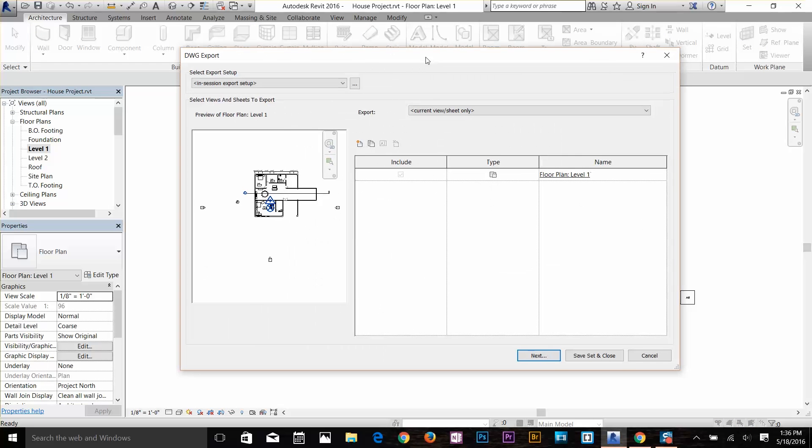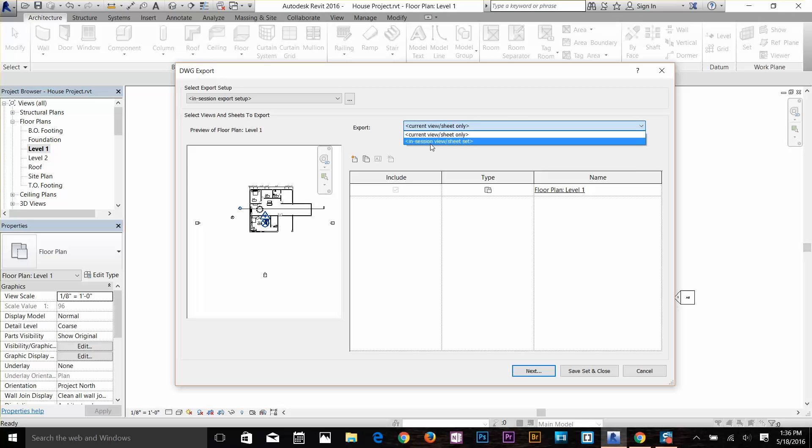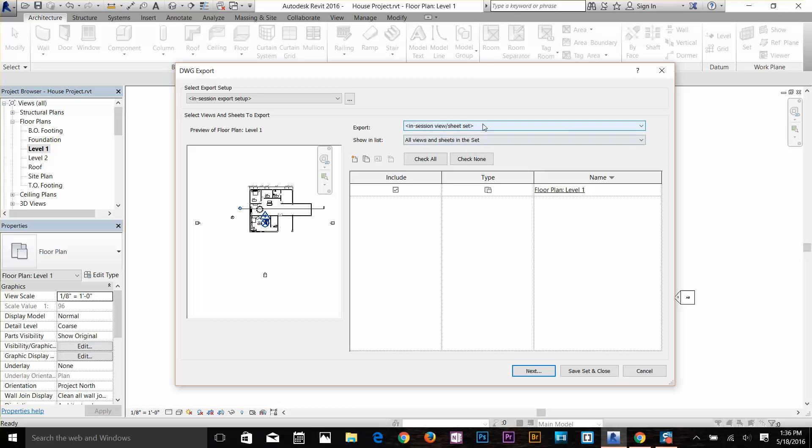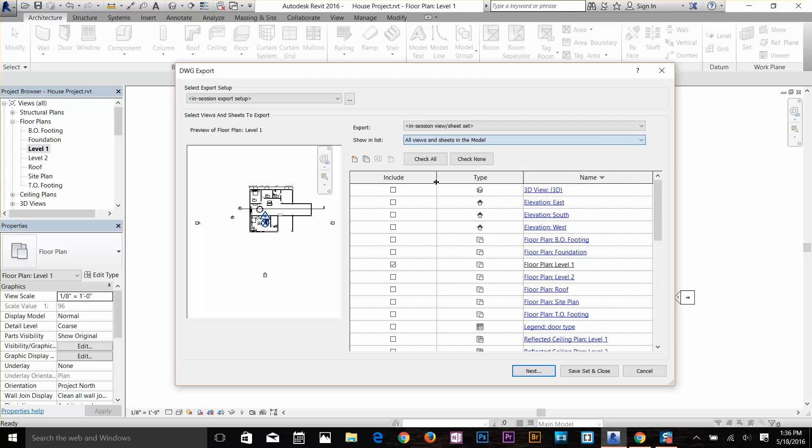You get this dialog box right here. You see your current view to export, but you can choose whatever view you want to export, whether it's 3D or plans. I'm going to click here and I'm going to click on In Session View and Sheet Set. Now I get another list showing all views and sheets and sets. I'm going to click on All Views and Sheets in Model.